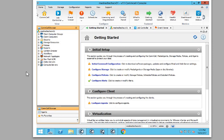So anyway, appreciate you viewing this tutorial on how to set up, how to install, or rather, how to download and install CommVault version 11. Thank you very much.